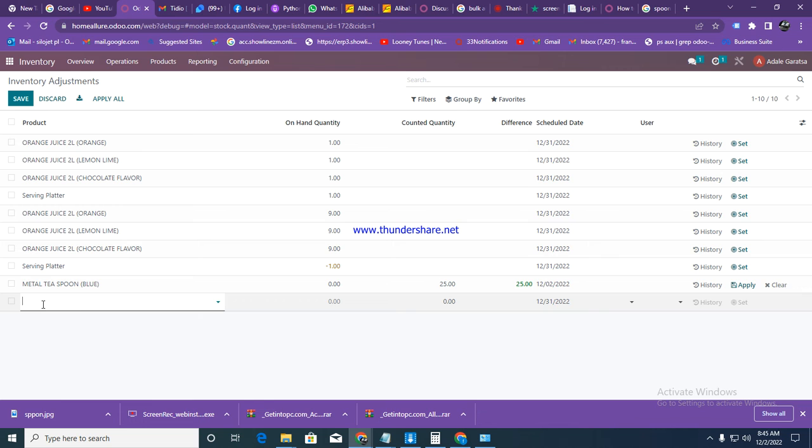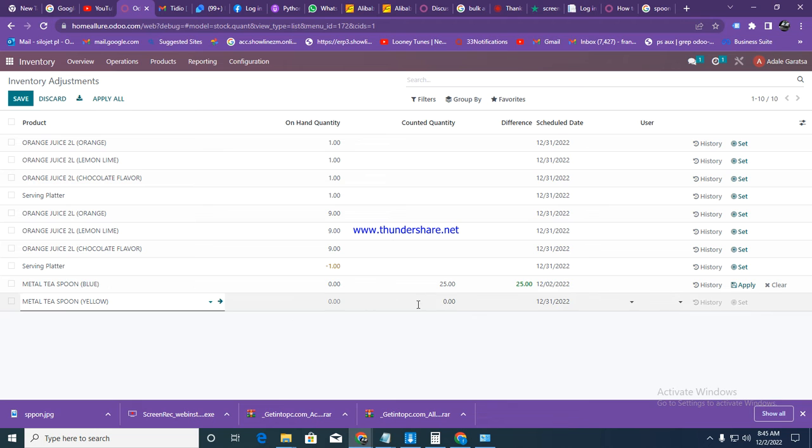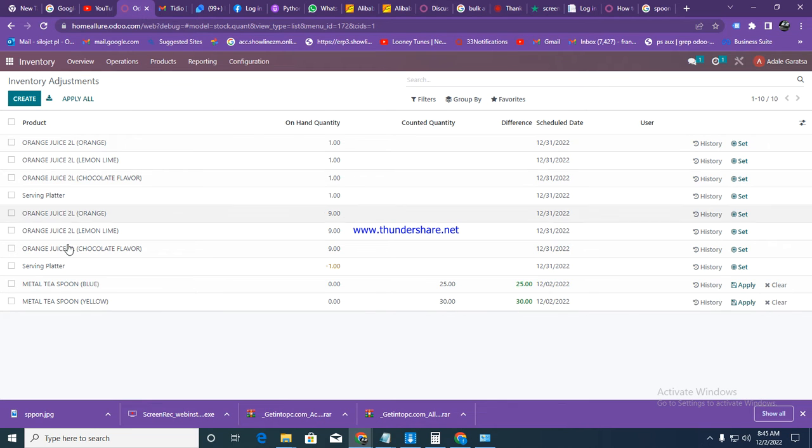And another item again, another metal spoon in yellow. And then we also get 30 here. Click on save, then create.